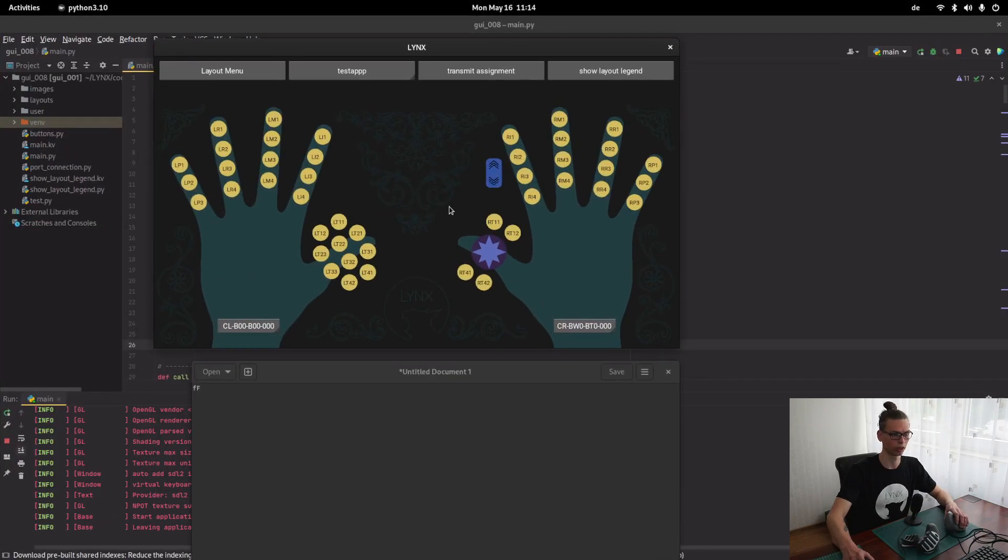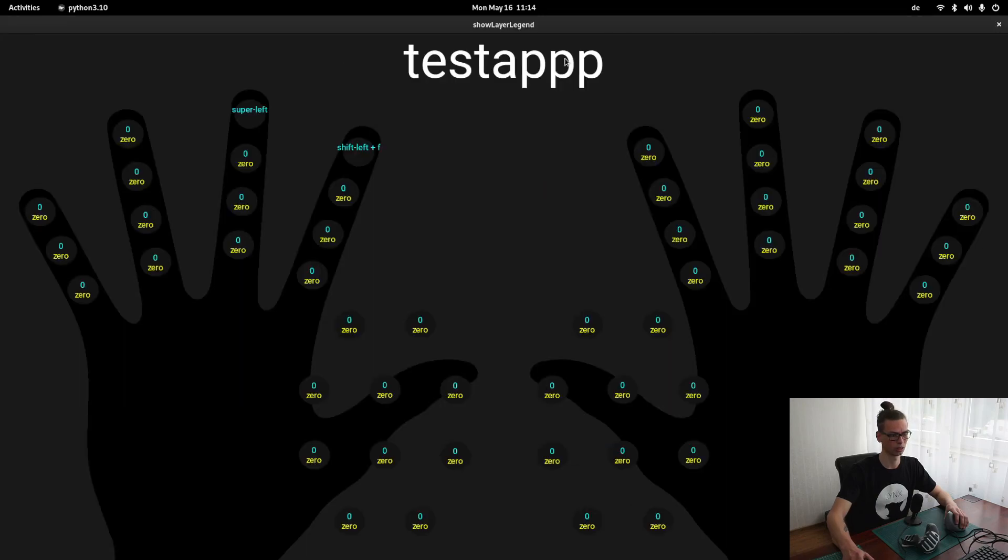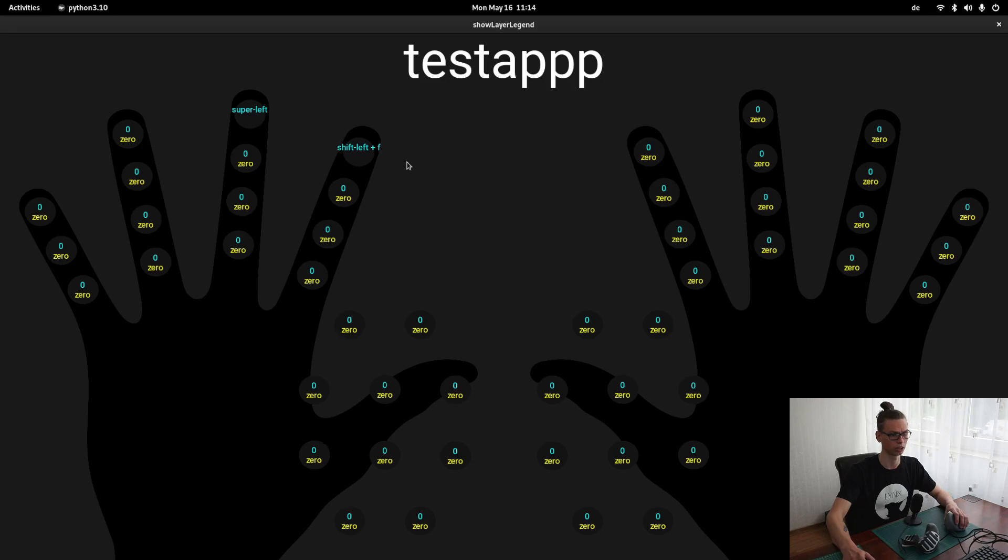There is also a function to show the assignments. Test app. And we can see all the assignments. Right now, everything is zero besides the two keys that I just changed.